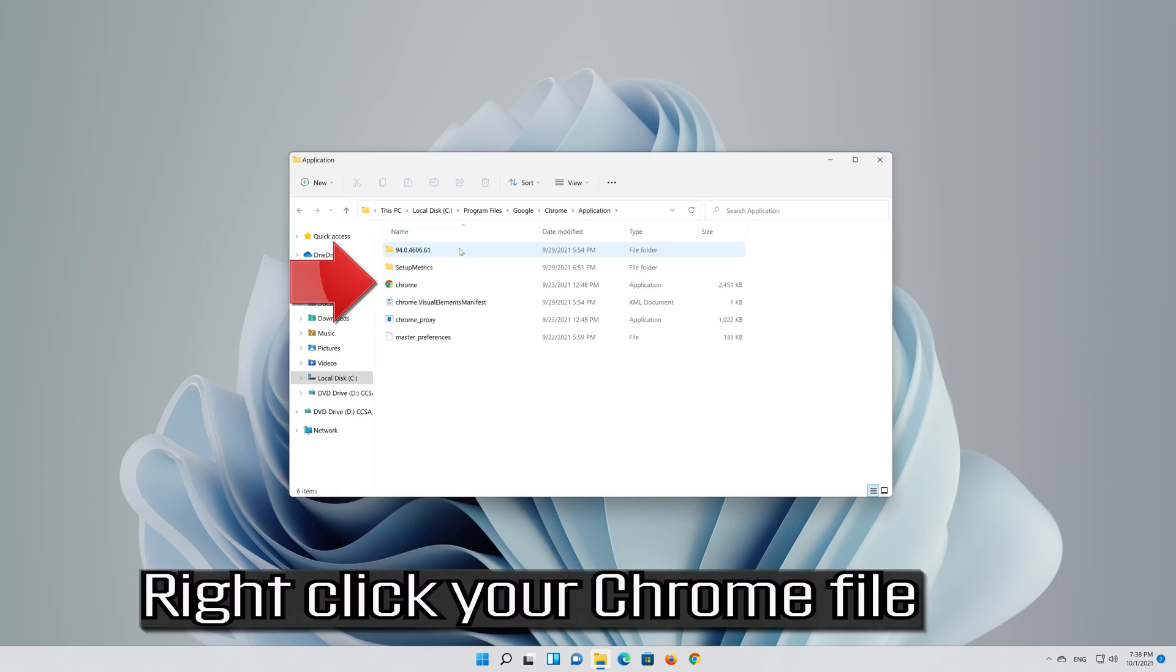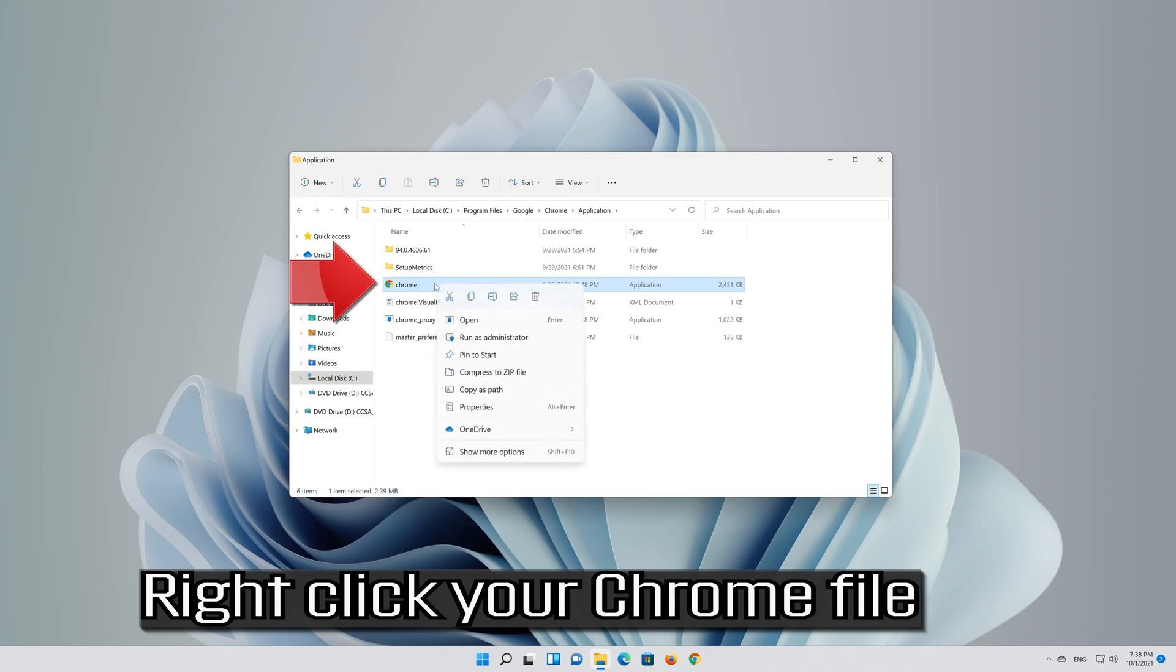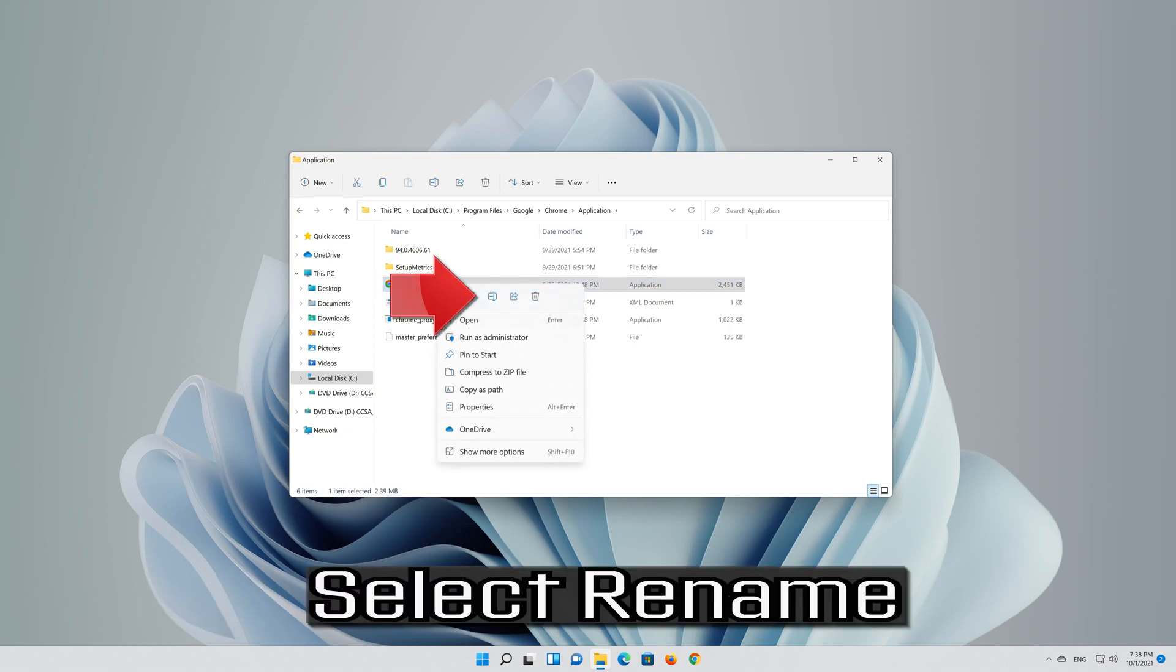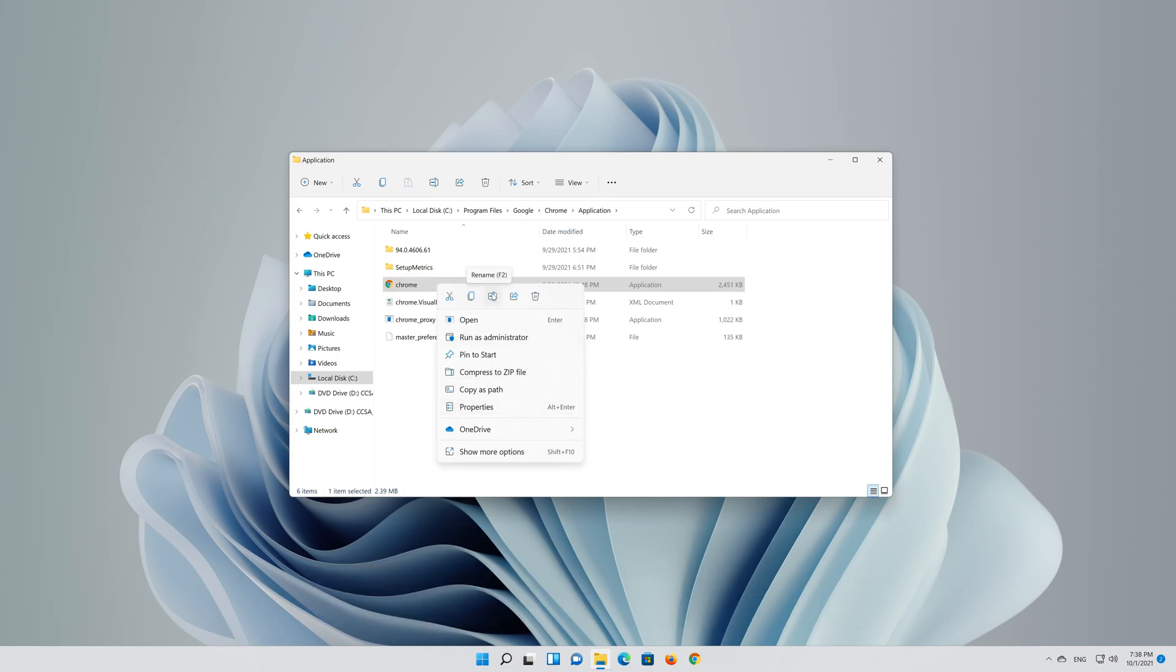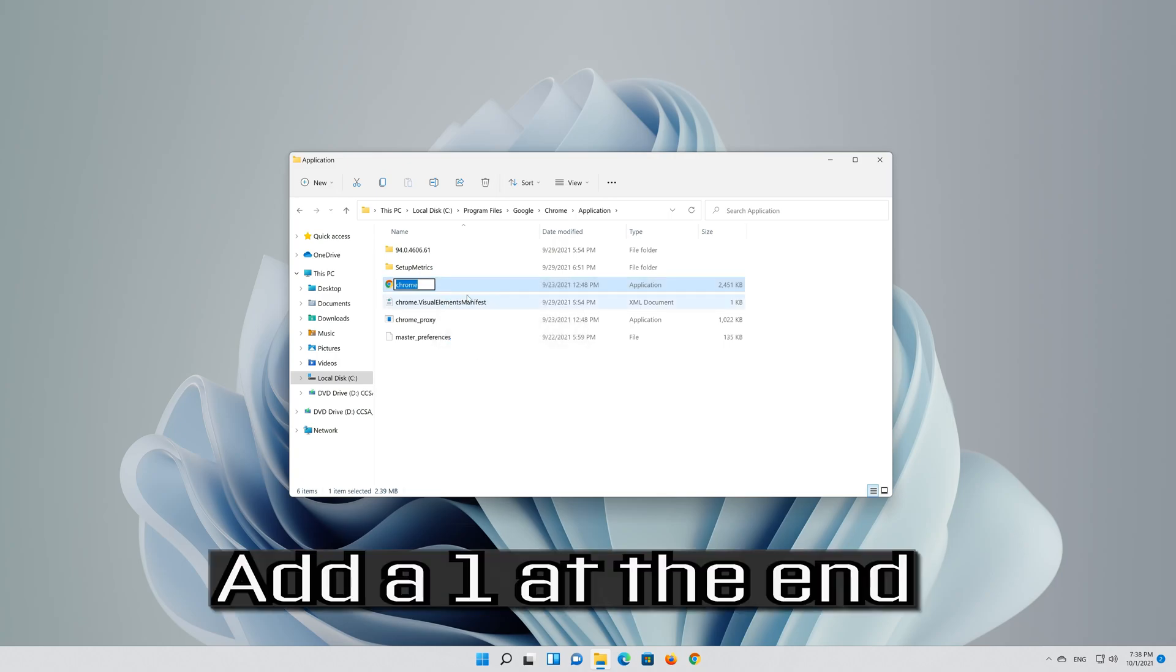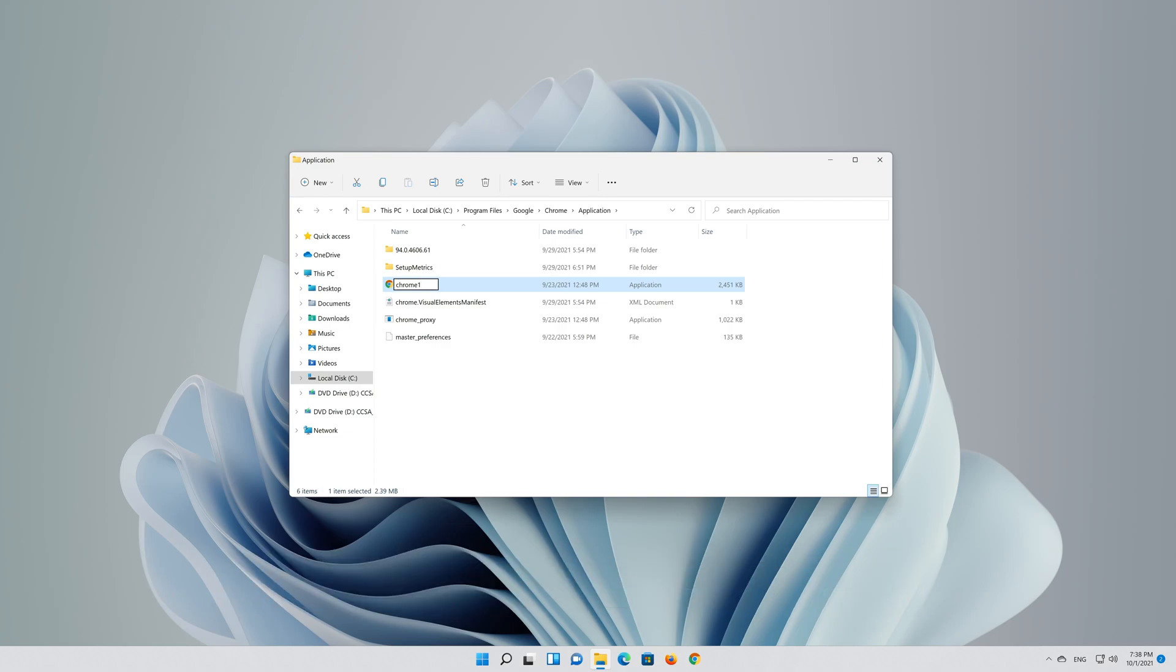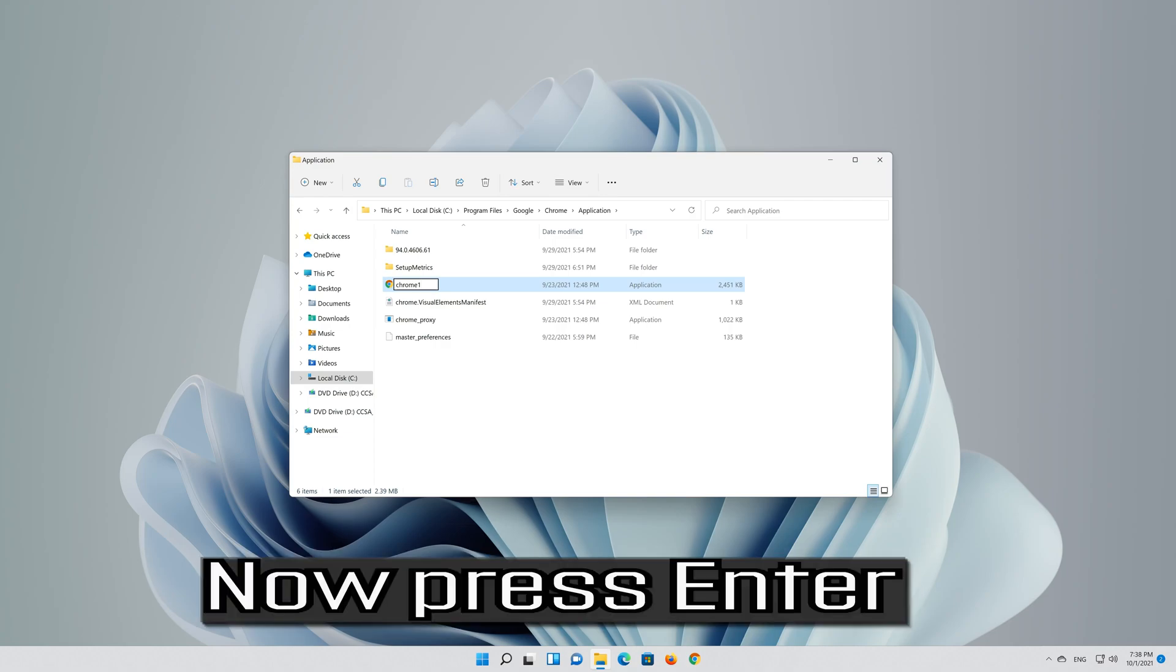Right-click your Chrome file, select Rename, add a 1 at the end, and now press Enter.